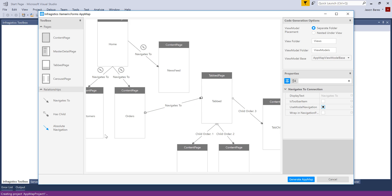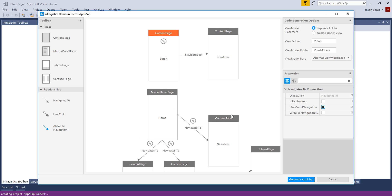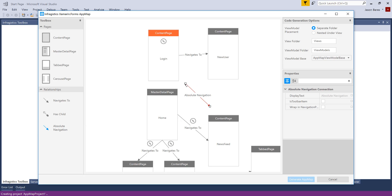Now, if I go back here to my login, you'll notice there's no way to get from the login to the master detail. Well, what Prism gives us is a special type of navigation called an absolute navigation. And this is interesting because it resets the navigation stack on the hardware, which will not let the application go back to a page that you don't want it to go back to.